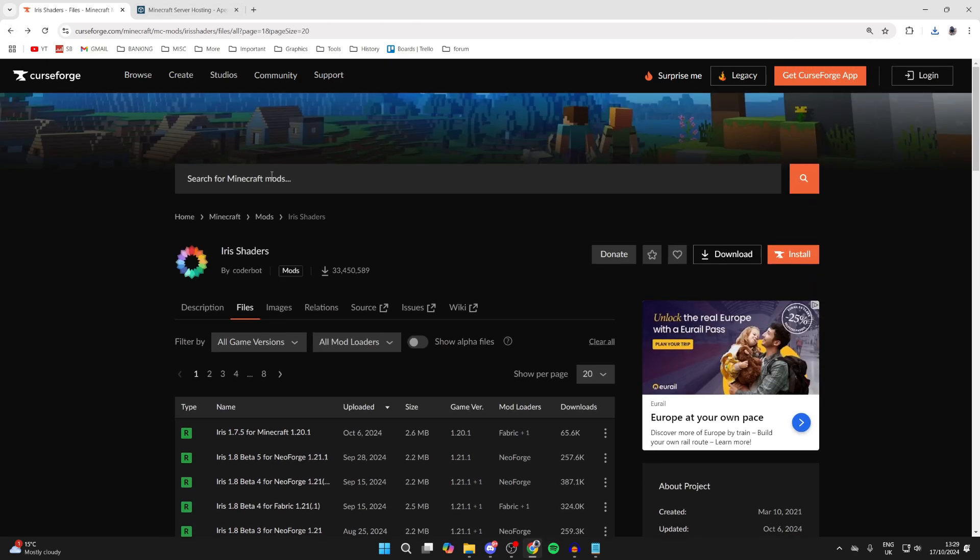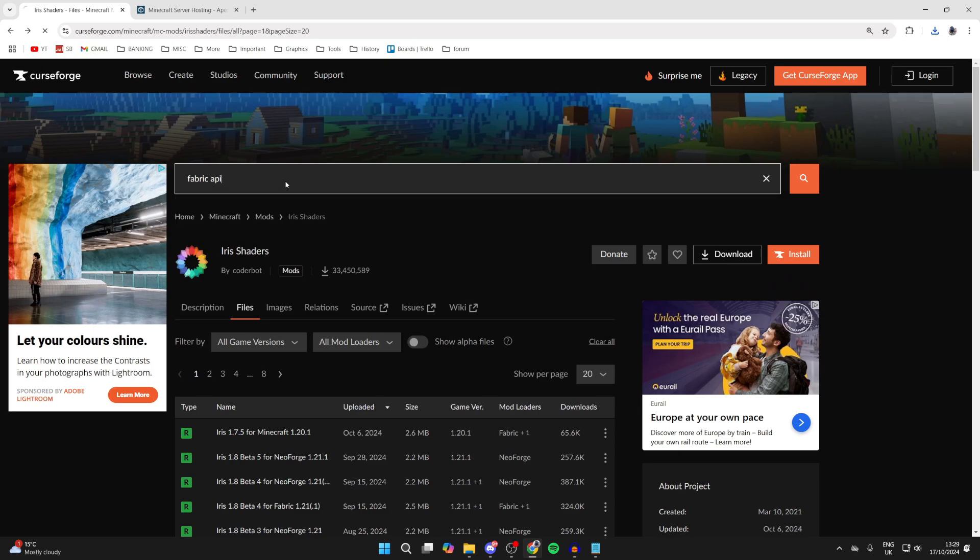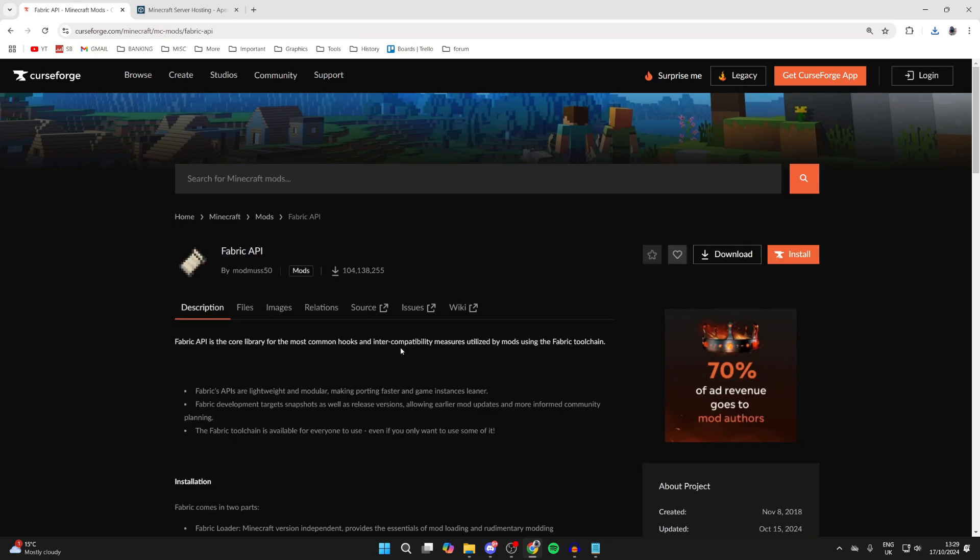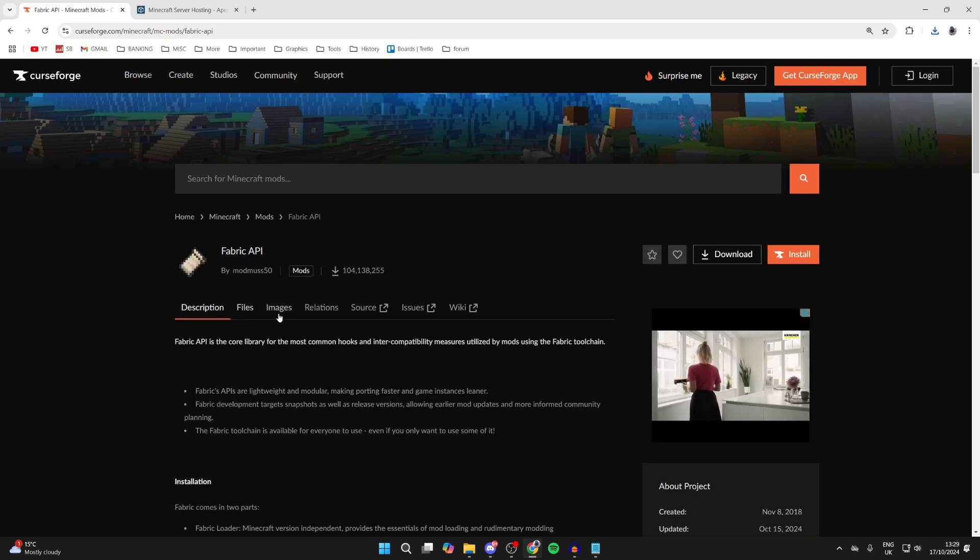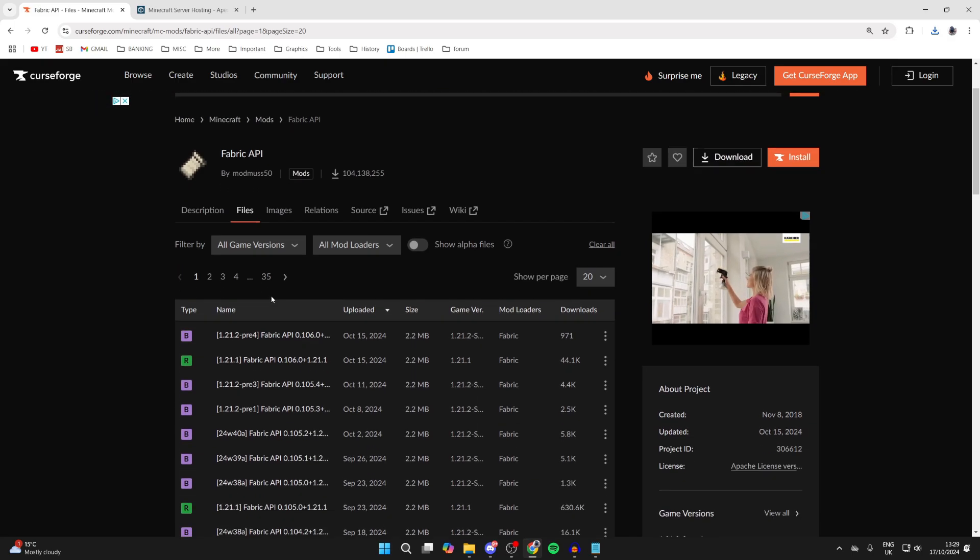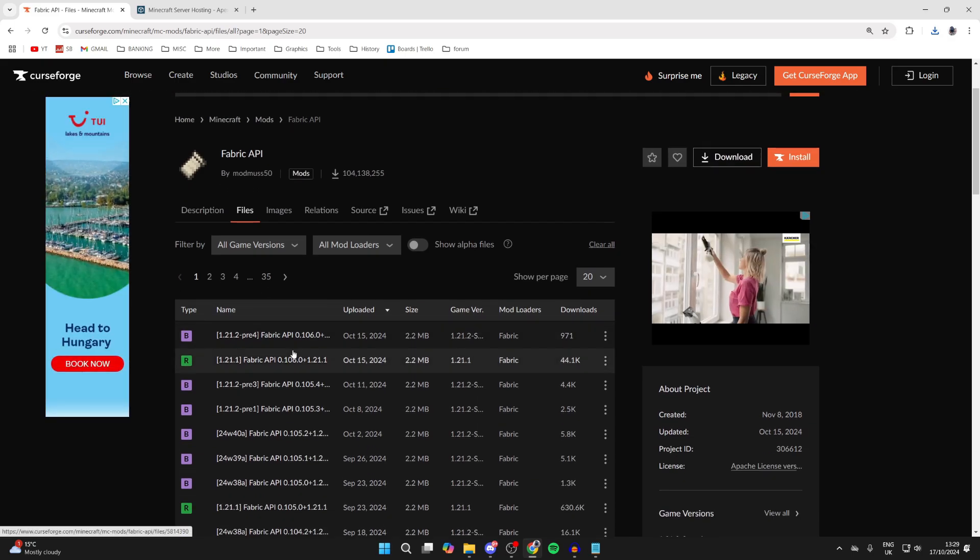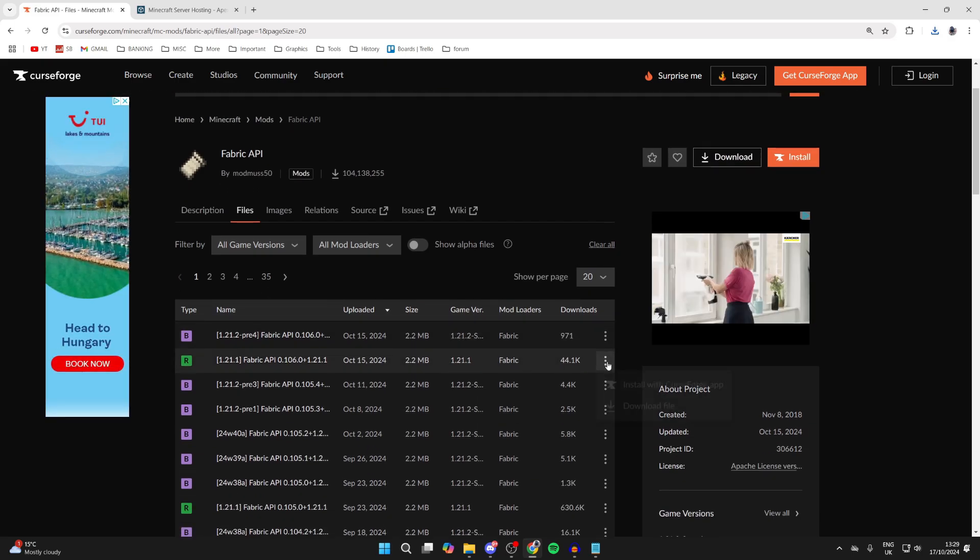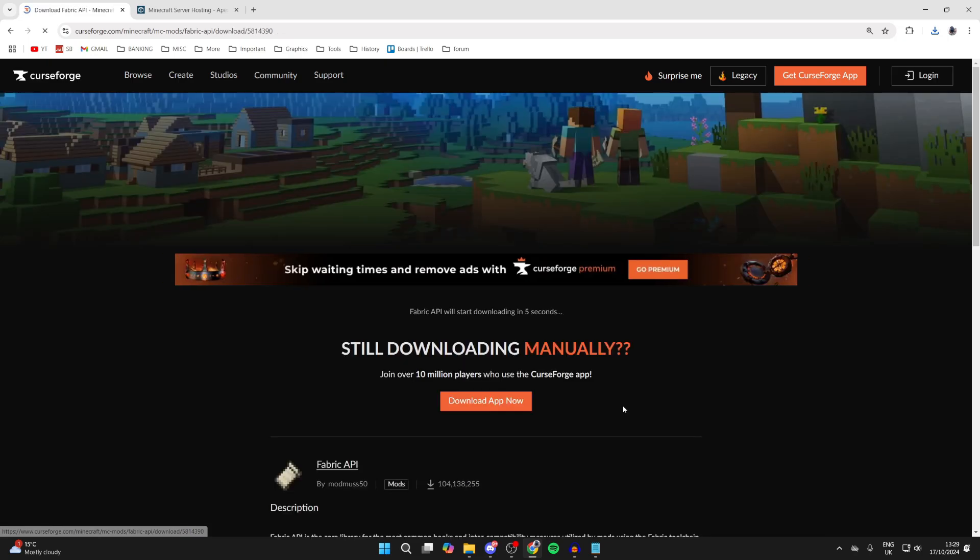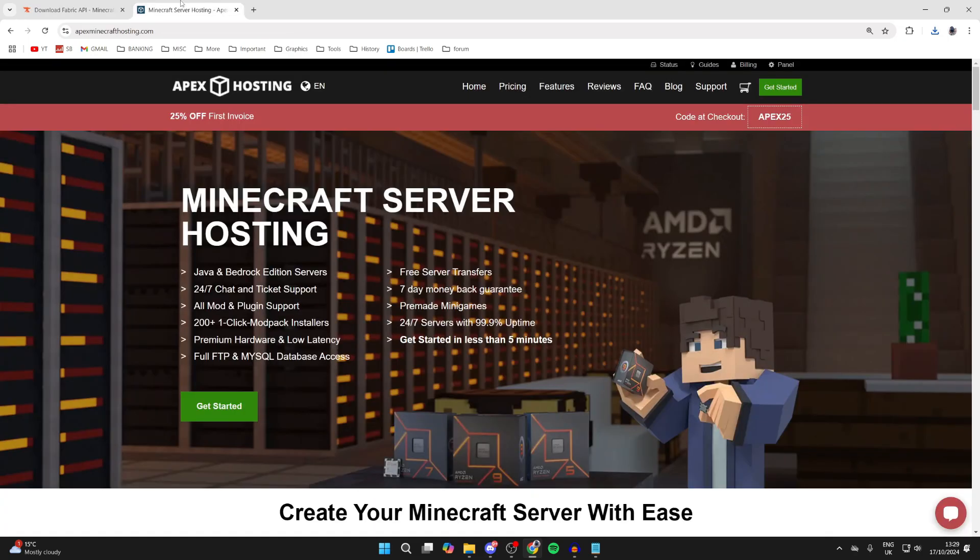Then we need to get Fabric API, so click on search, type in Fabric API, click on it, and click on files to the right of description. Once again, make sure you get it for 1.21.1. Go over to the right, click on the three dots, and click on download.